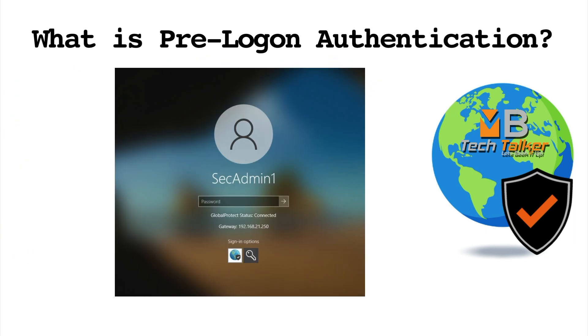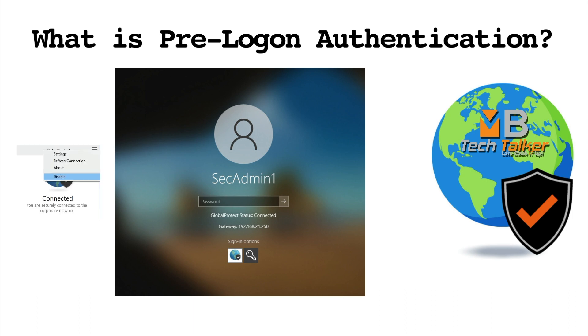Pre-logon is most commonly used in conjunction with user logon and SSO so that the GlobalProtect connection is seamless to the user. In essence, we are dealing with two users: pre-logon and the actual user. So separate client configs need to be created under the portal configuration - one for the pre-logon user and another for the user or user group. Additionally, separate security rules are also needed to provide access for these two users.